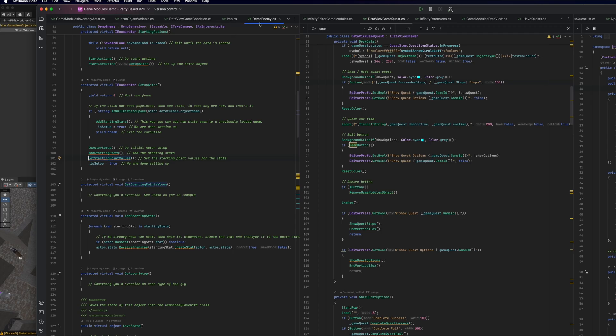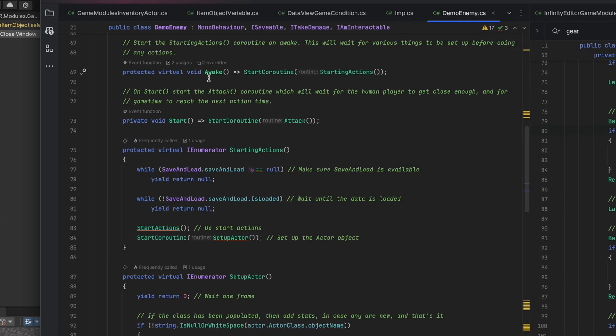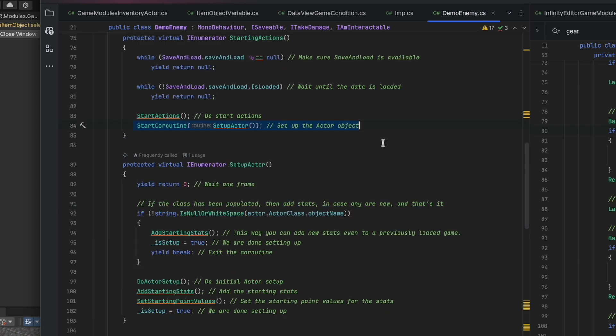The imp derives from demo enemy, and in this class on Awake, we start the coroutine starting actions, and that's just going to wait for the Game Modules Save and Load system to complete loading. Then we're going to start the coroutine setup actor.